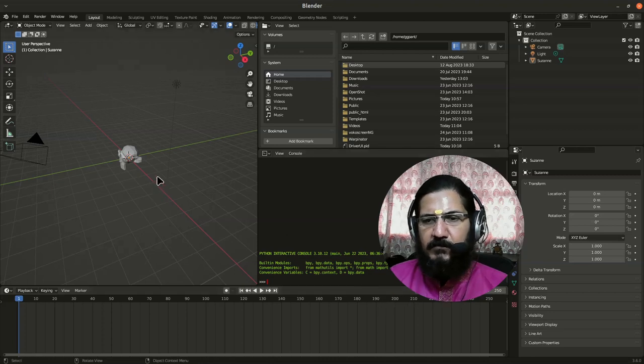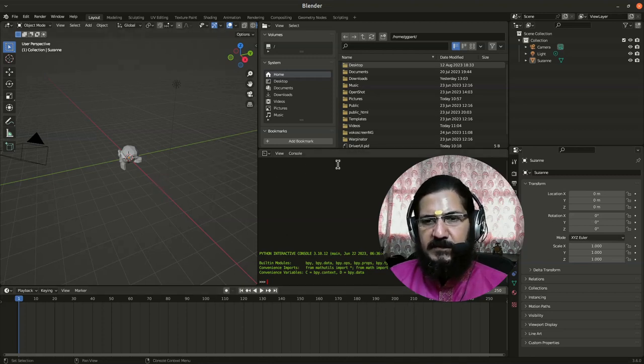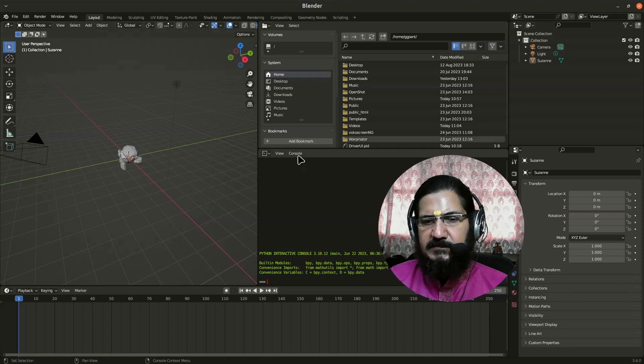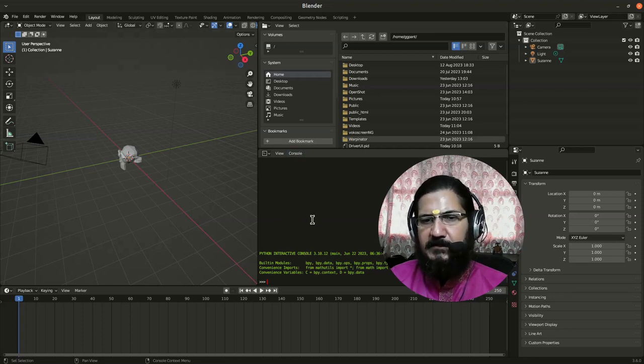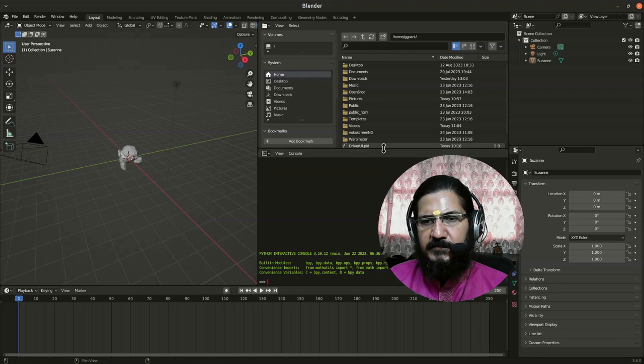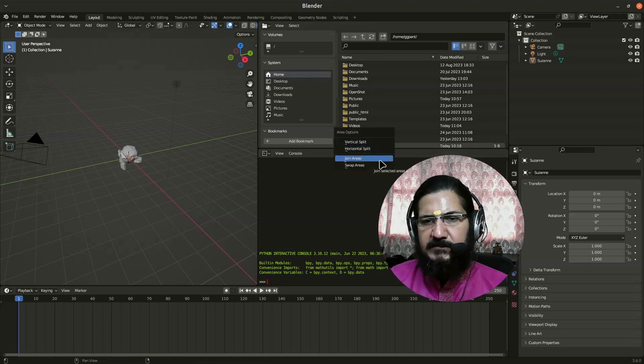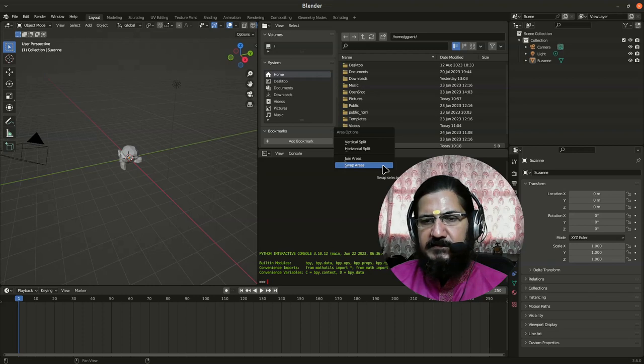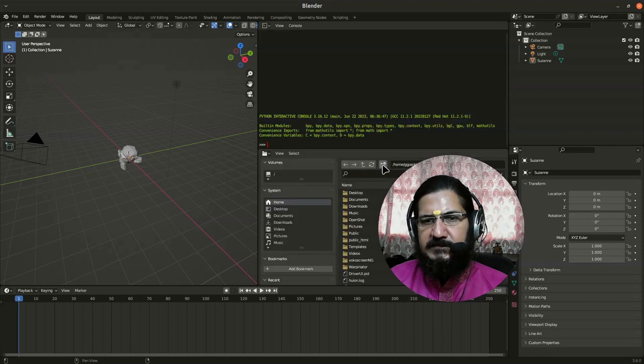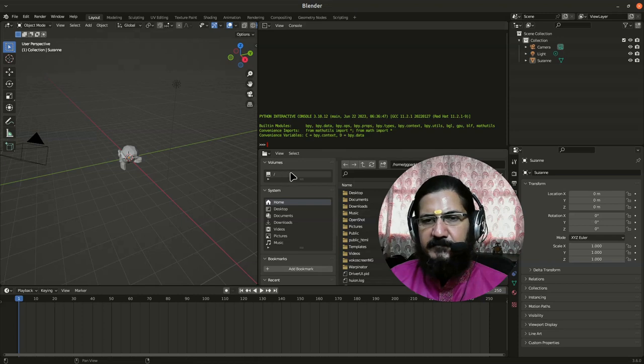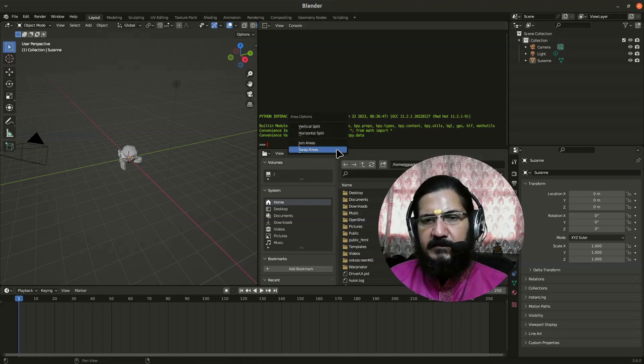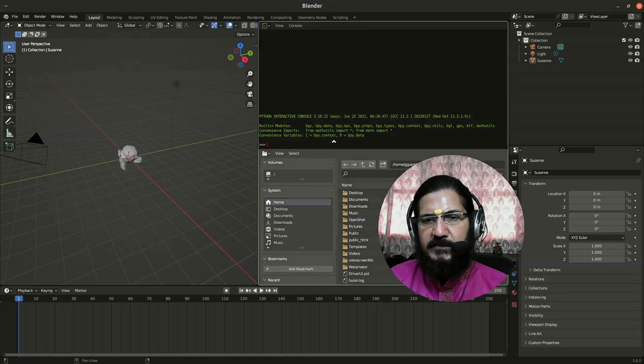Now what I would want to do is if I don't want any of these splits which I have done, I can join them. So again go to one of these edges, right click on it and you can say join areas. Before we do join areas, let's have a look at this swap thing. Swap area simply swaps these two areas like this. This is already understood thing. Now let's try to join the areas.